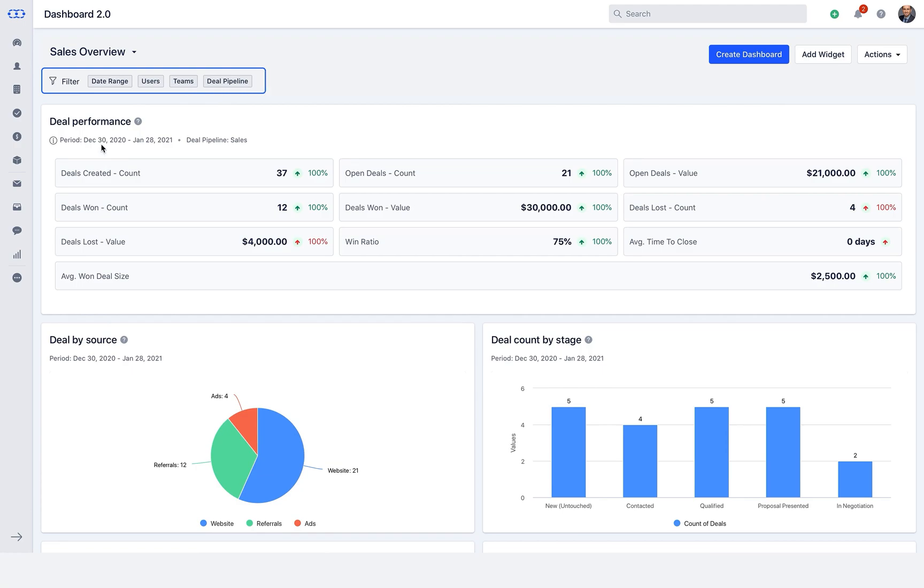The filters that you set here will override the filter set on the individual widgets. Let us understand each of them in detail.